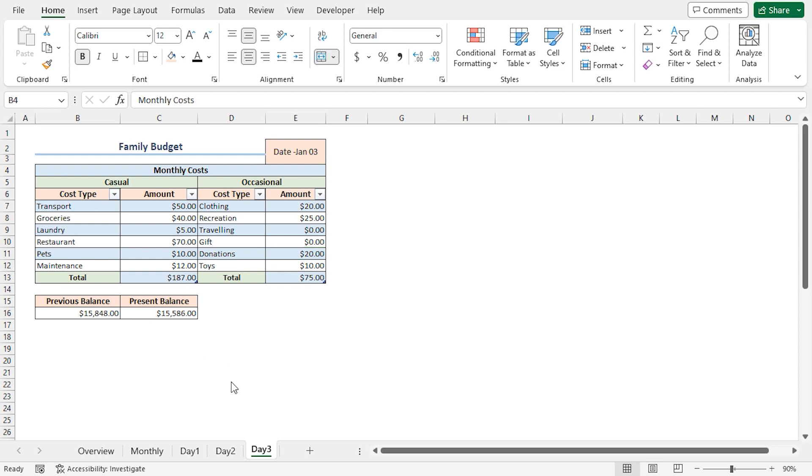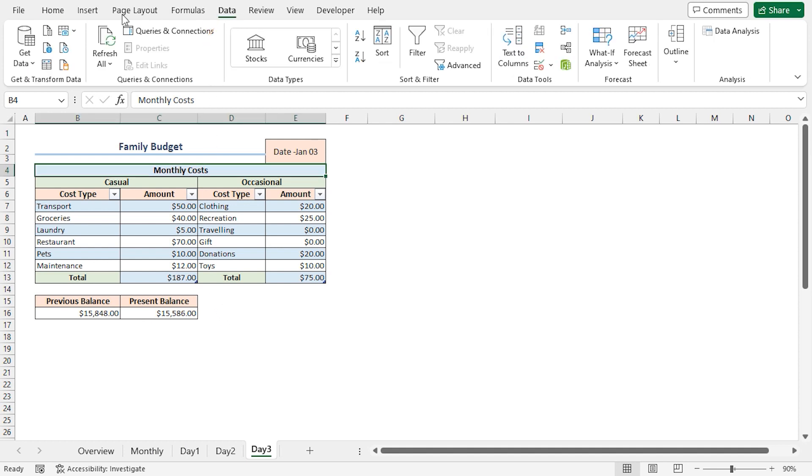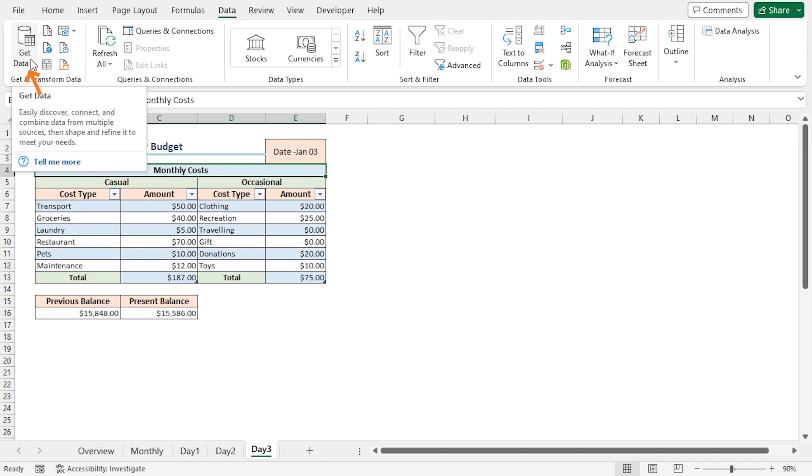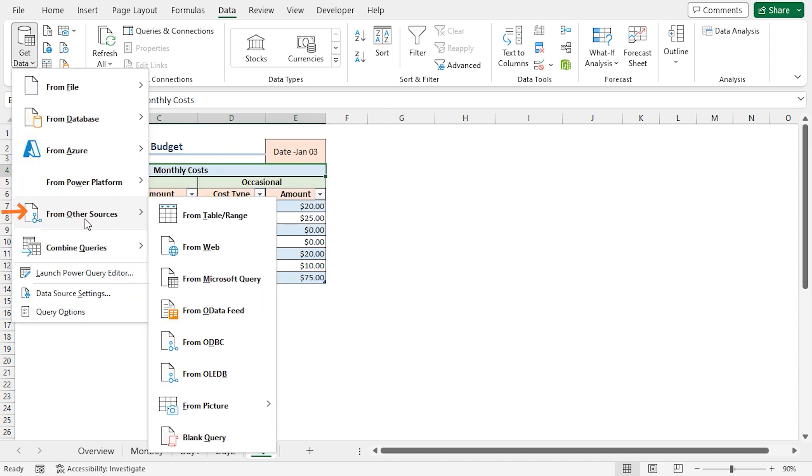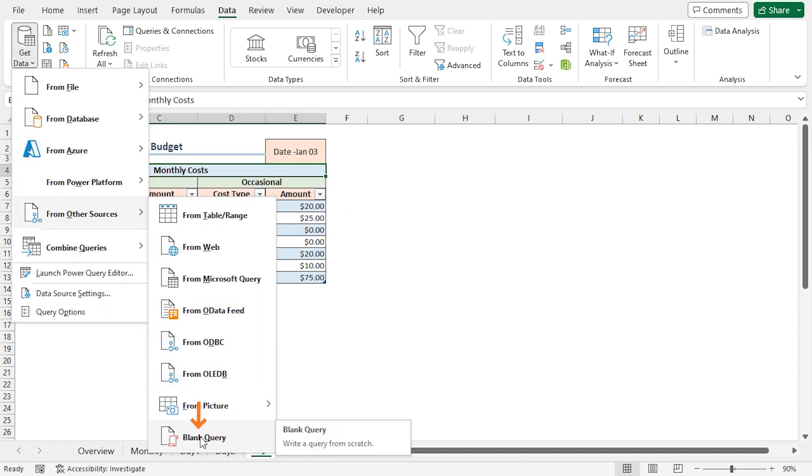Afterward, we can summarize the expenses by consolidating all these worksheets into a pivot table. To do this, click on the Data tab. At the top left corner, you will find Get and Transform Data section. Click on Get Data drop-down. From Other sources, choose Blank Query option.